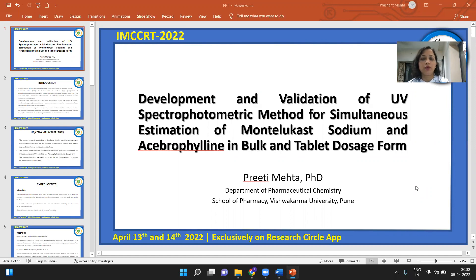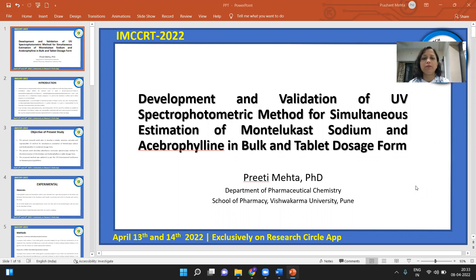First of all, I would like to thank the coordinators of the conference, that is IMCCRT 2022, for giving me an opportunity to present my research work entitled 'Development and Validation of UV Spectrophotometric Method for Simultaneous Estimation of Montelukast Sodium and Acibrofylline in bulk and tablet dosage form.'